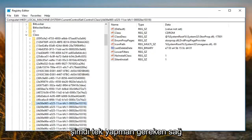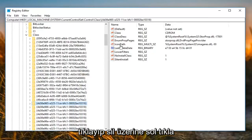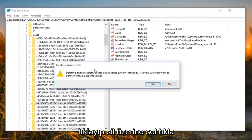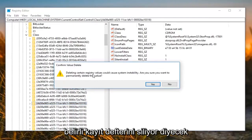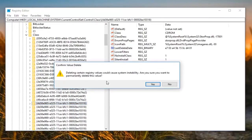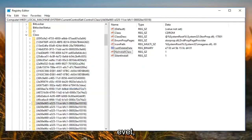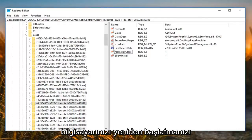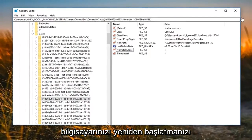All you want to do is right click on 'Lower Filters' and left click on Delete. It's going to say 'Deleting certain registry values could cause system instability. Are you sure you want to permanently delete this value?' Left click on Yes. There you go — and then I would suggest restarting your computer again.